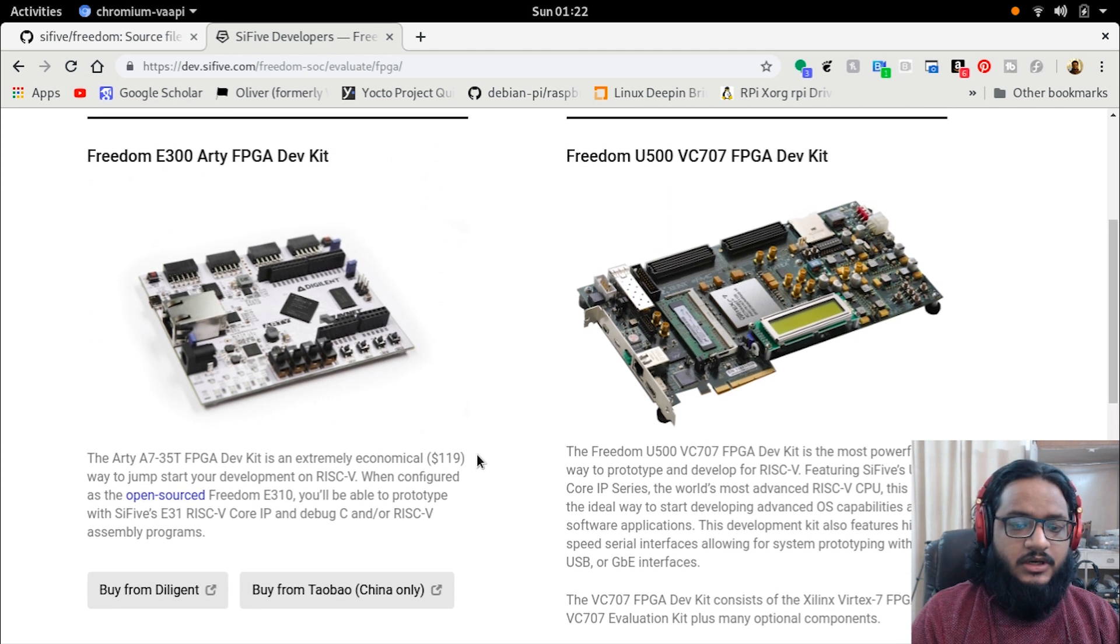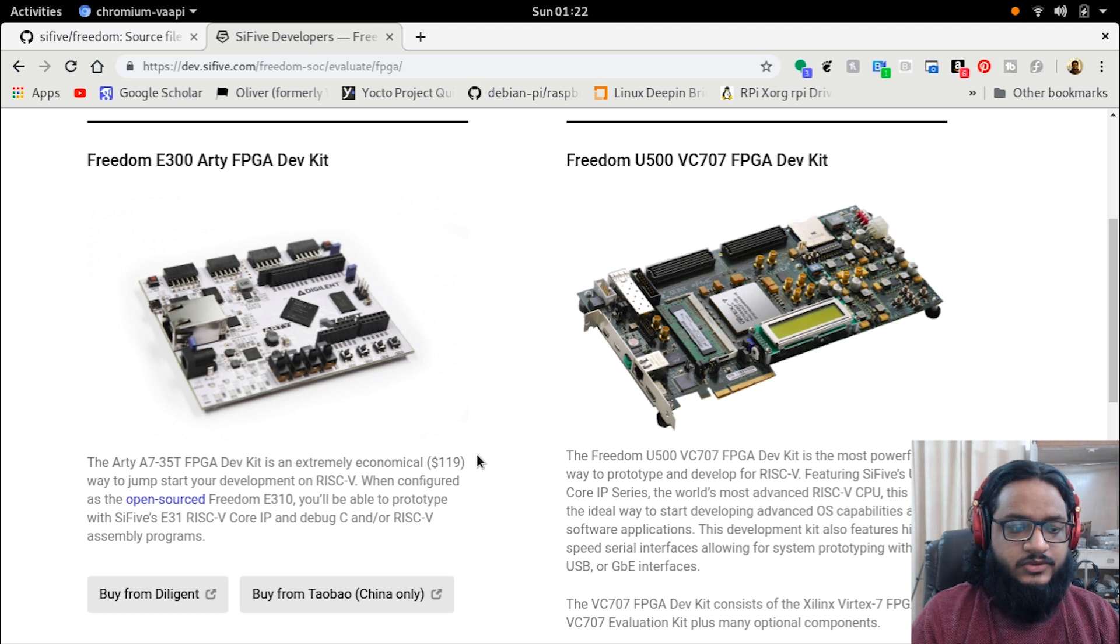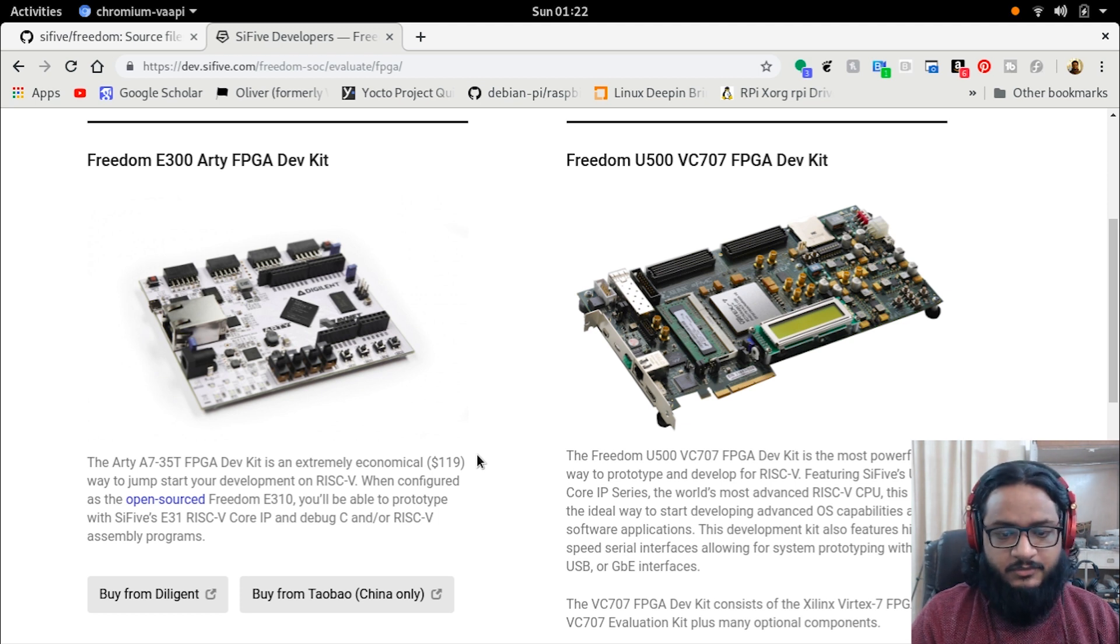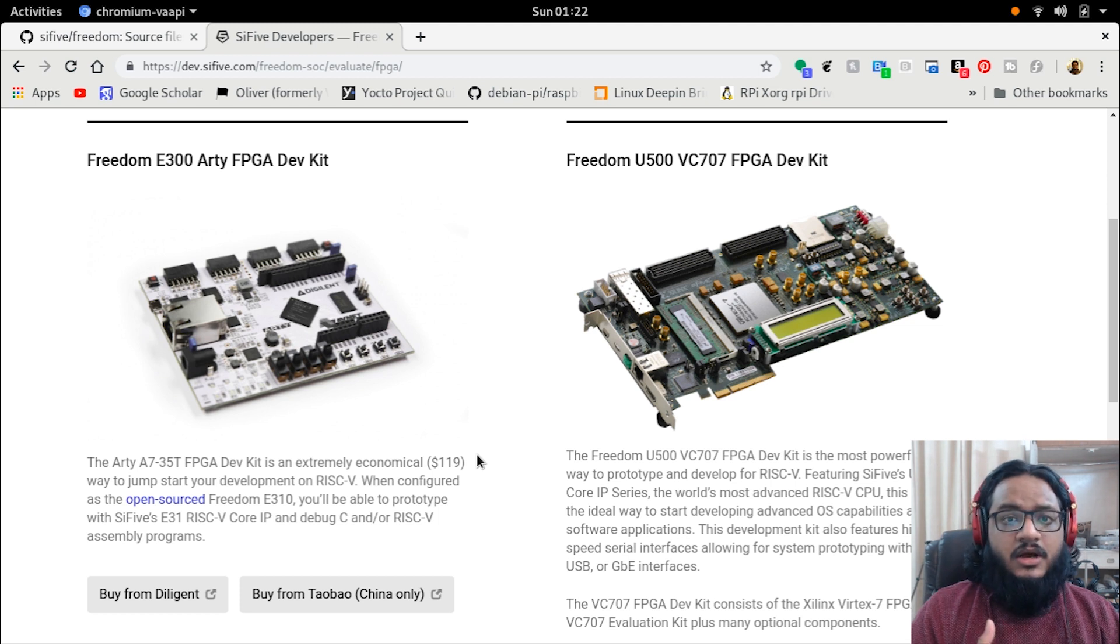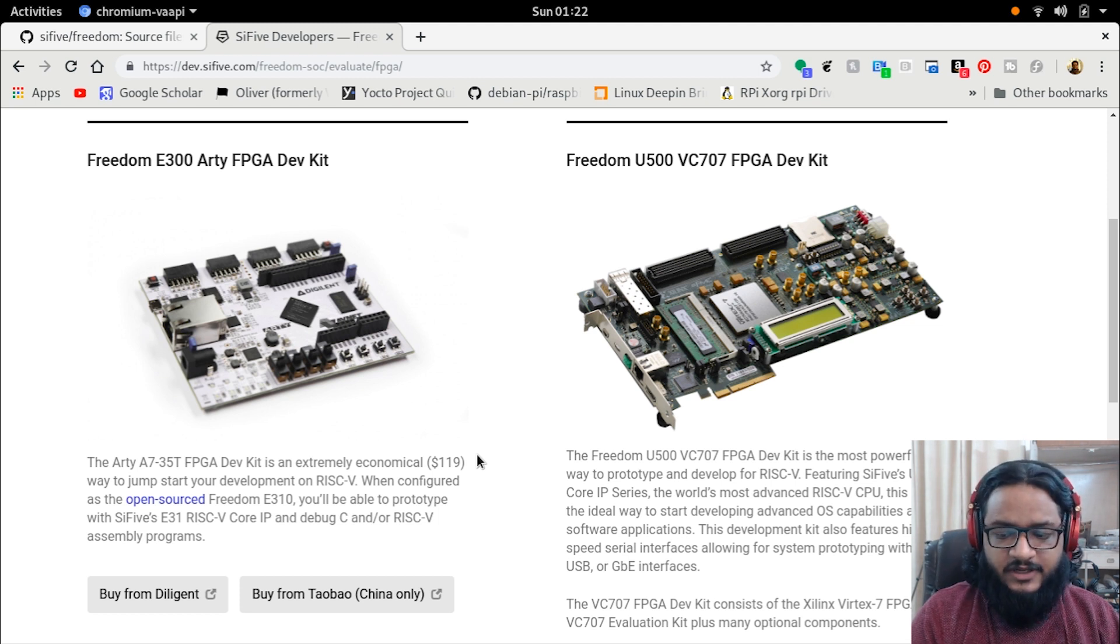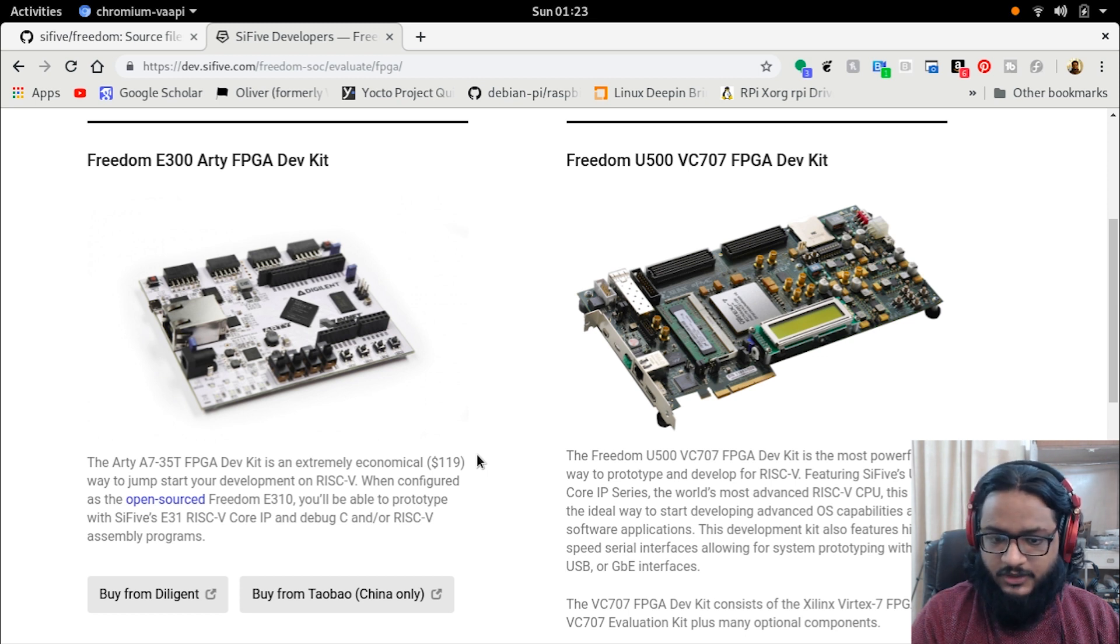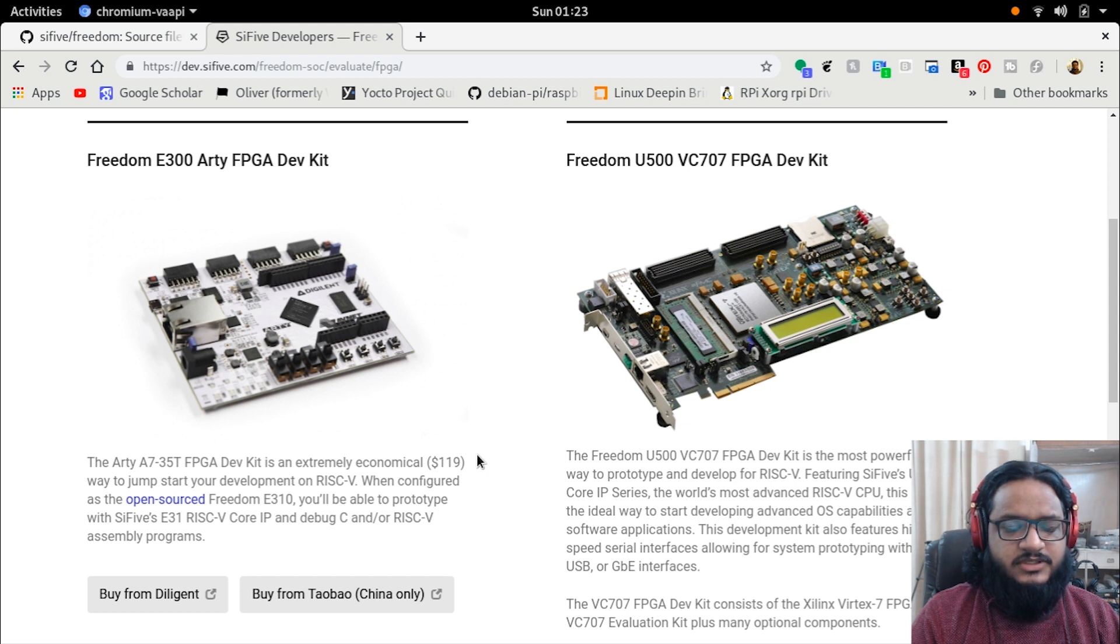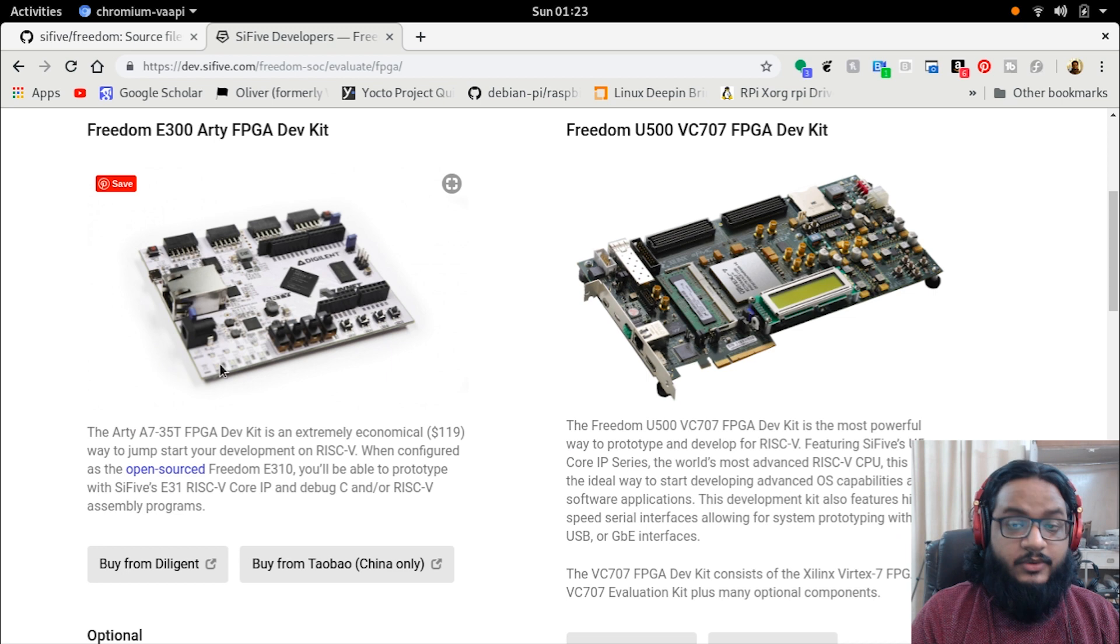Sadly, the Freedom U500, which was earlier available on the Arty A7, is only available on the VC-707, which is a fairly expensive dev kit. I won't call it the most expensive dev kit for FPGA - this is still cheap, it's around three thousand to four thousand dollars depending on where you are.